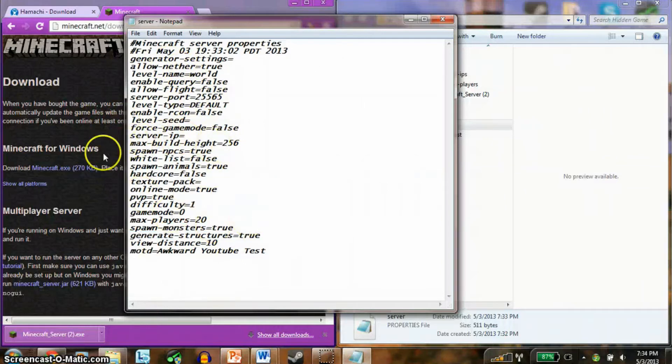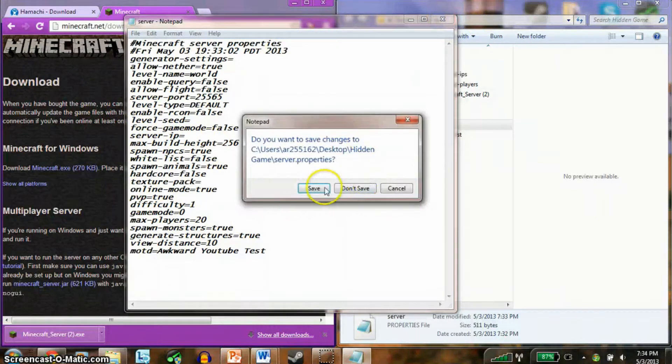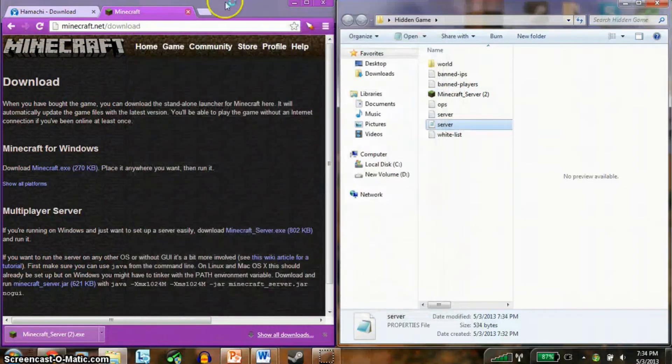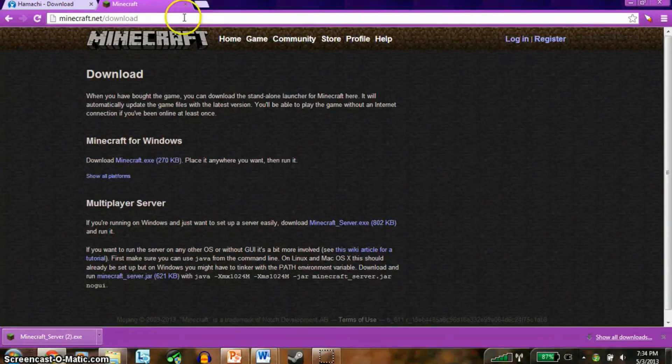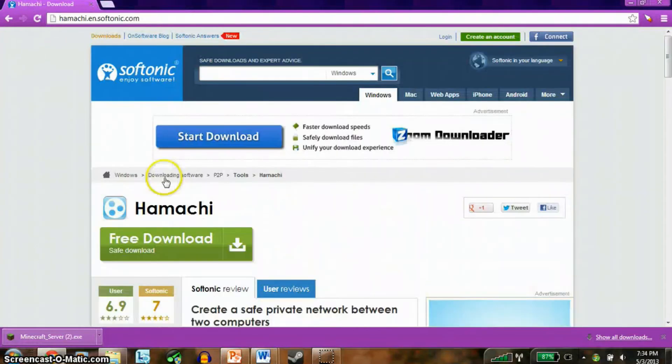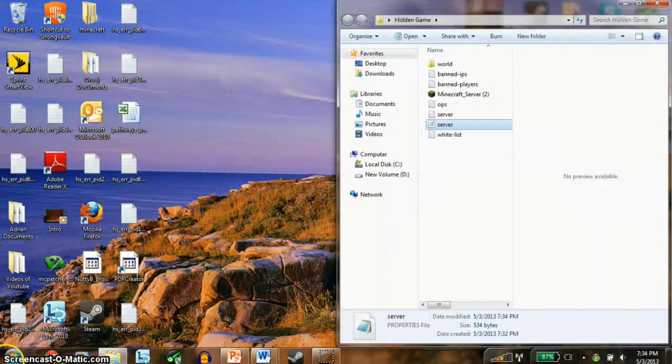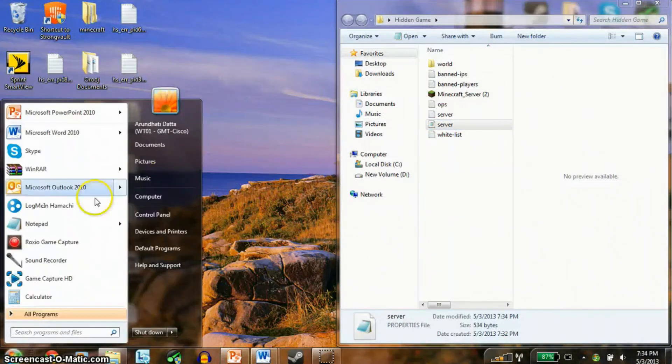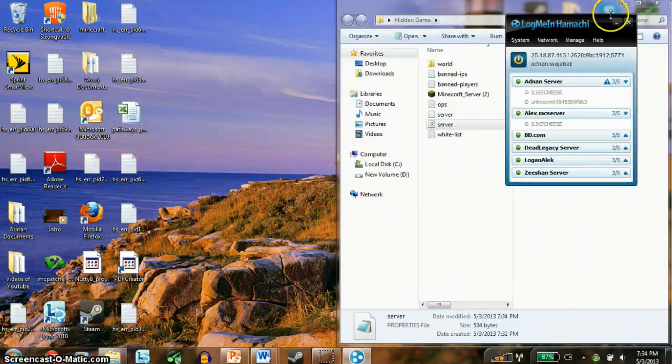You want to close and save that. Then you want to go to your browser back again and go to Hamachi. You want to download that and follow all the steps to download Hamachi. I'm not gonna do that right now, cause I already have it downloaded. So once you have it downloaded, you want to open up your Hamachi.